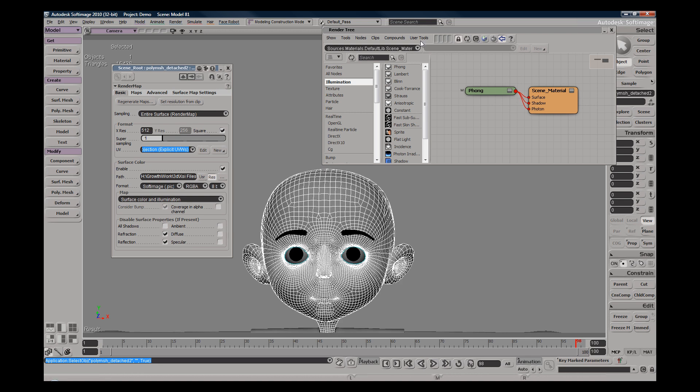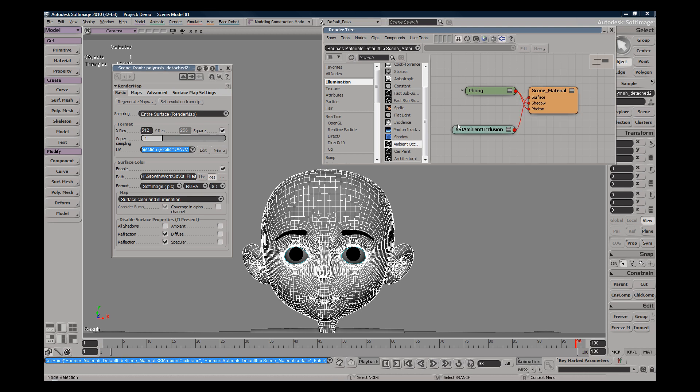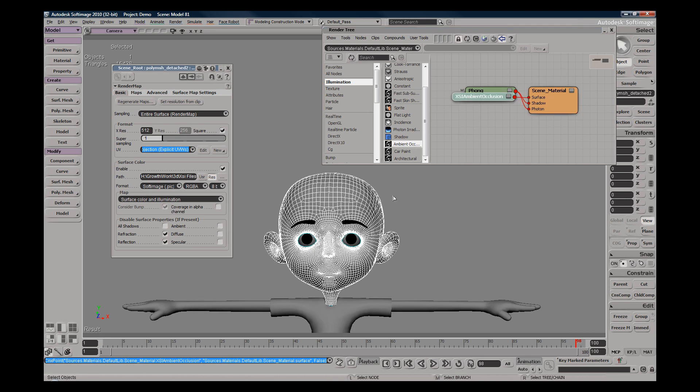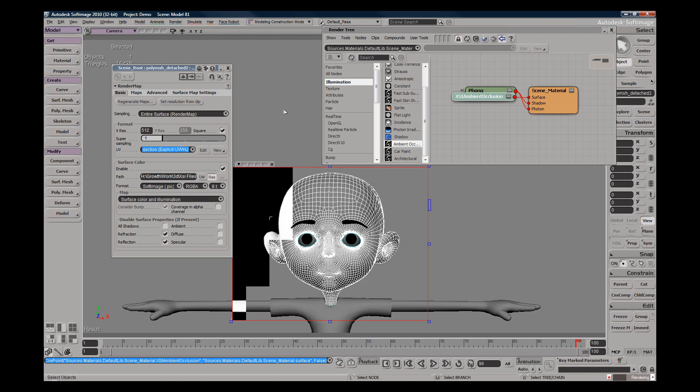So let's apply something here. We can do an ambient occlusion - let's take an ambient occlusion, just plug that in. And let's go ahead and do a quick render and see what this is looking like.